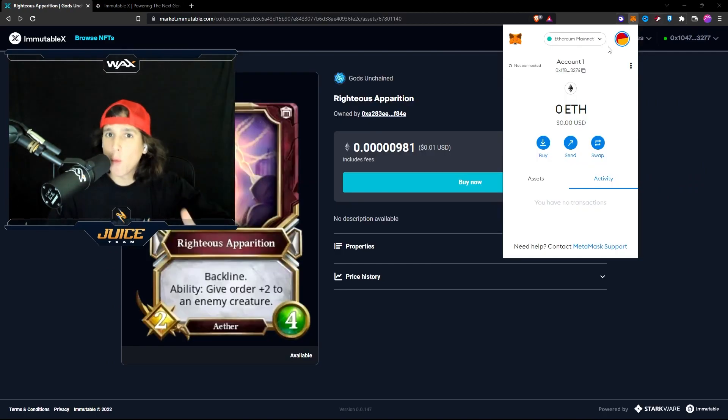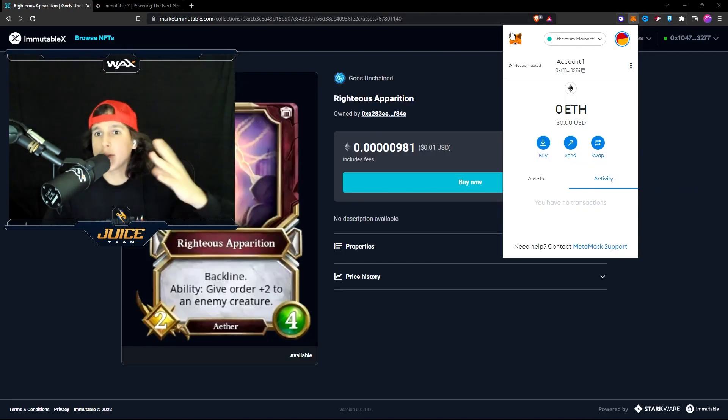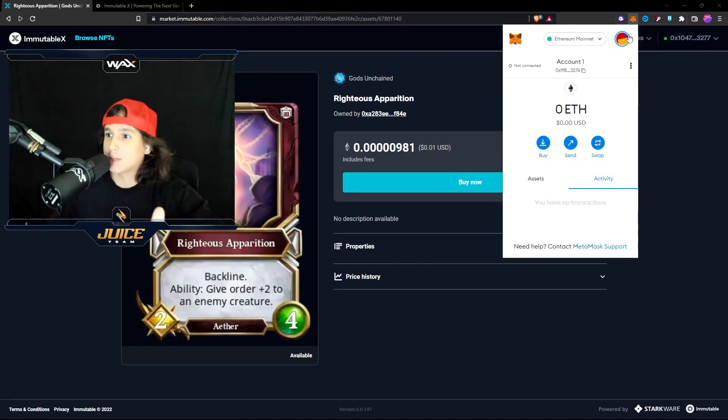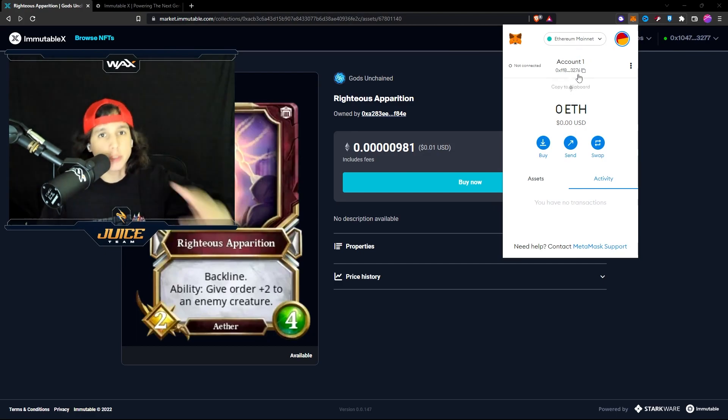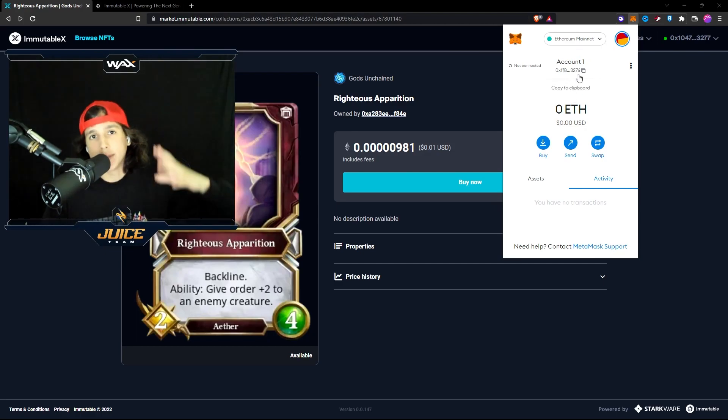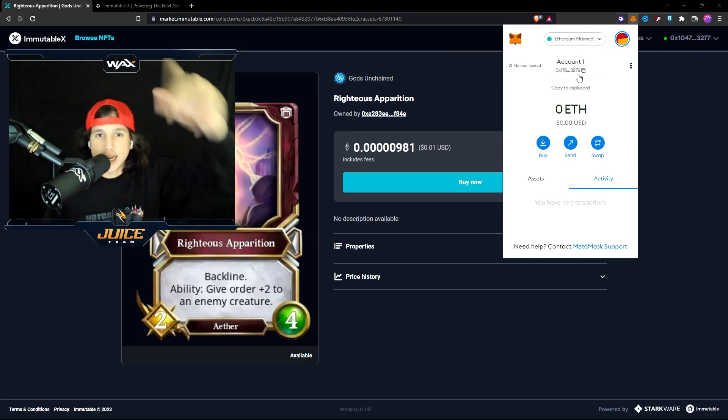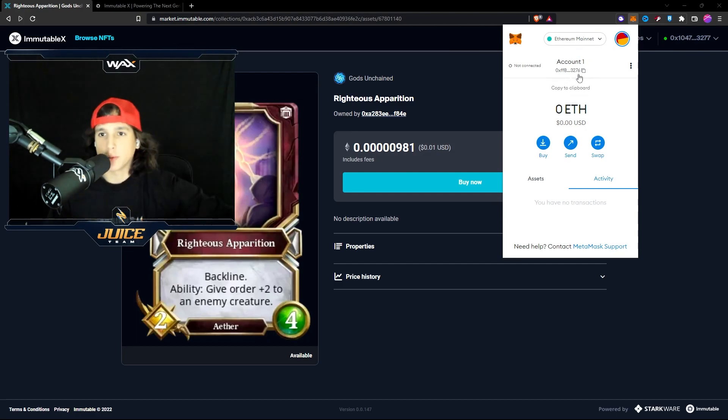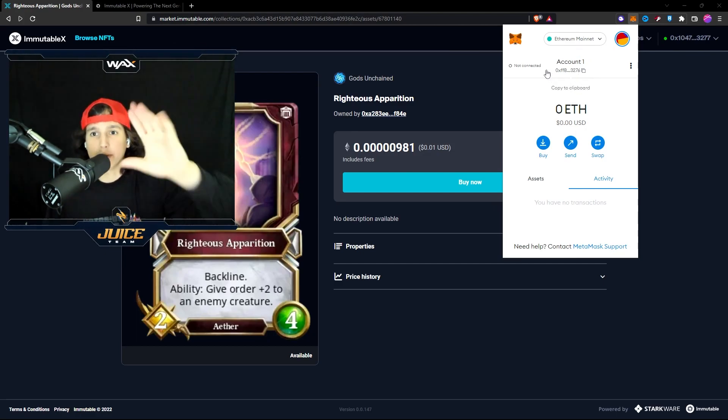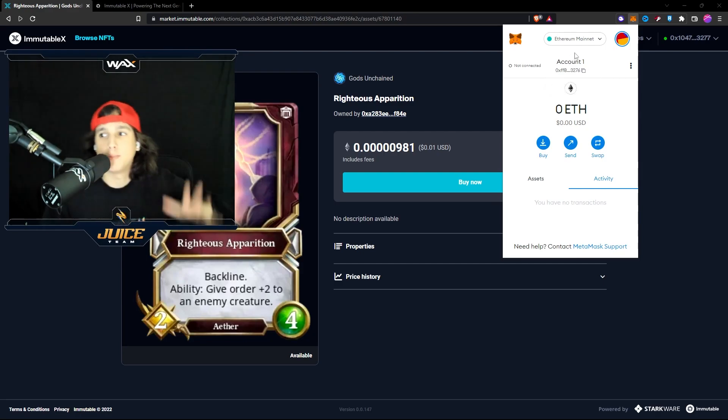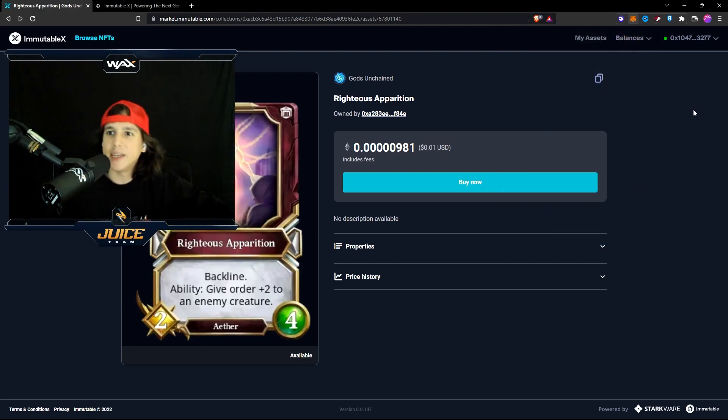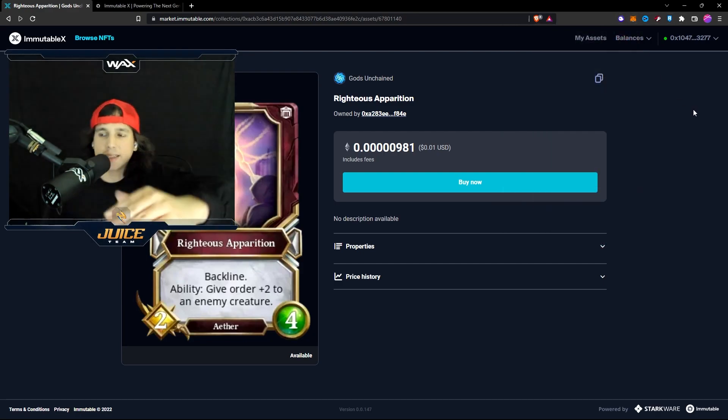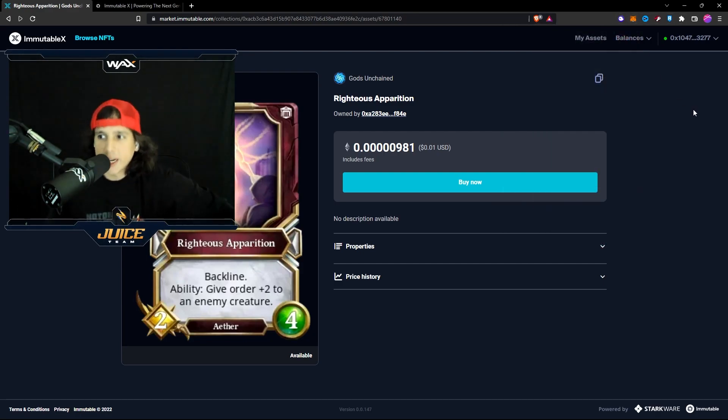Now, if you don't have an Ethereum wallet, if you've never done a MetaMask wallet, it's actually very simple to create. I'm going to give you a link in the description. So you guys create your MetaMask, you put some Ethereum in here and then you come and connect into the Immutable X platform.